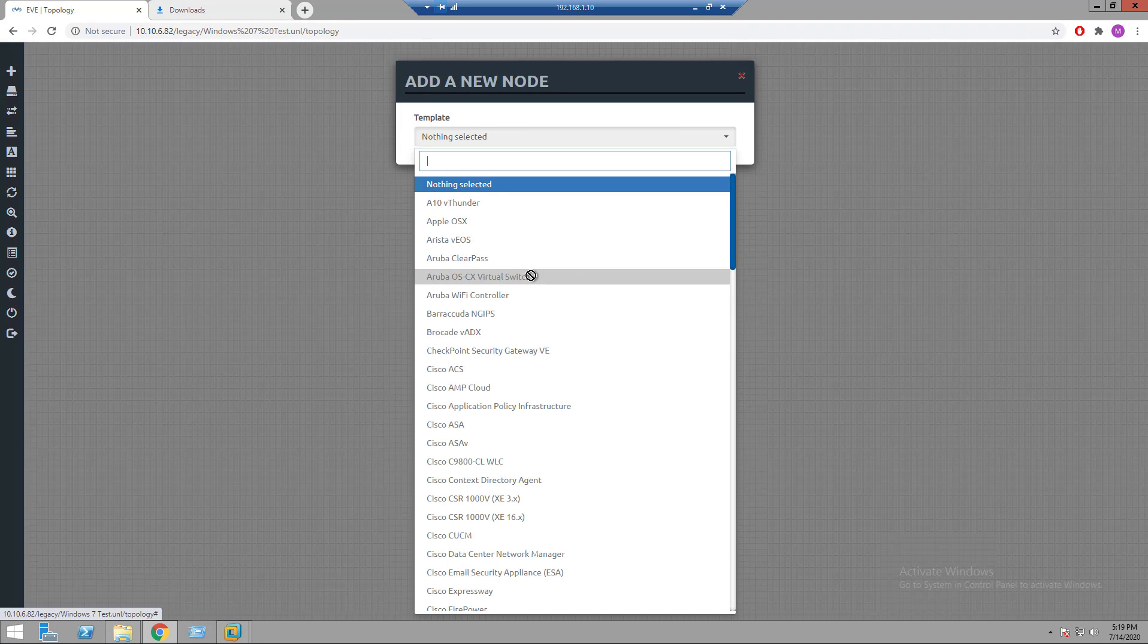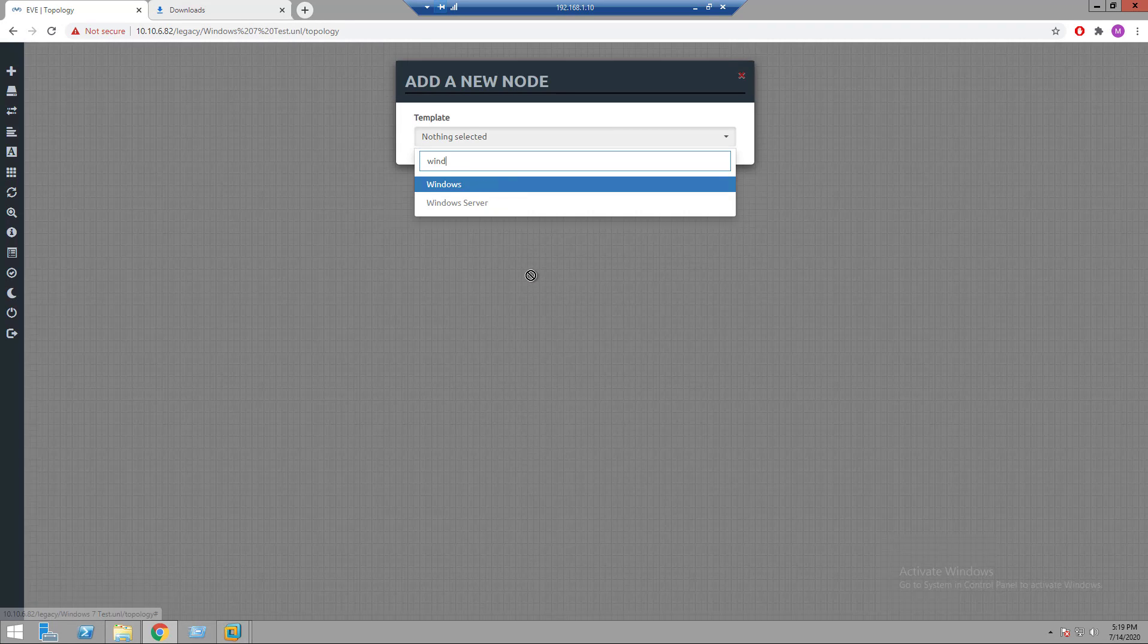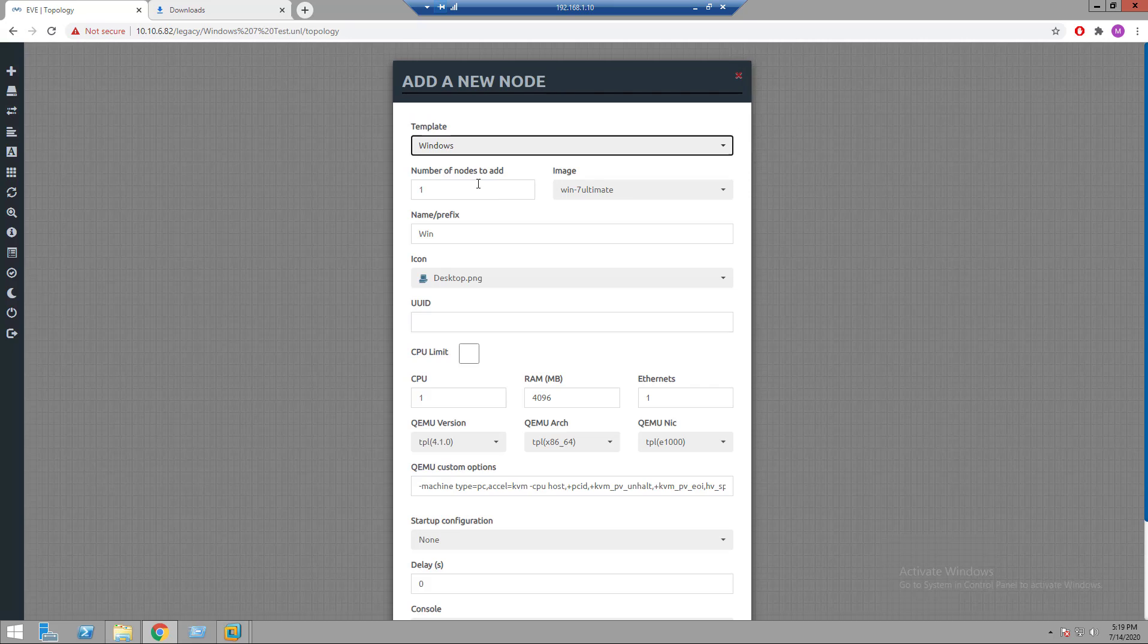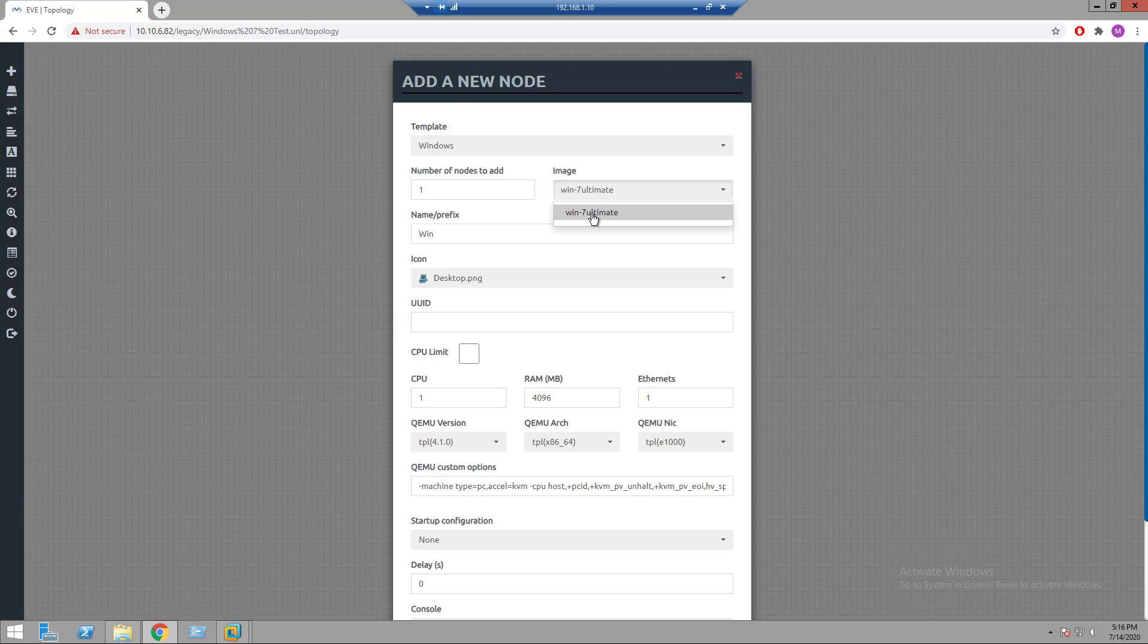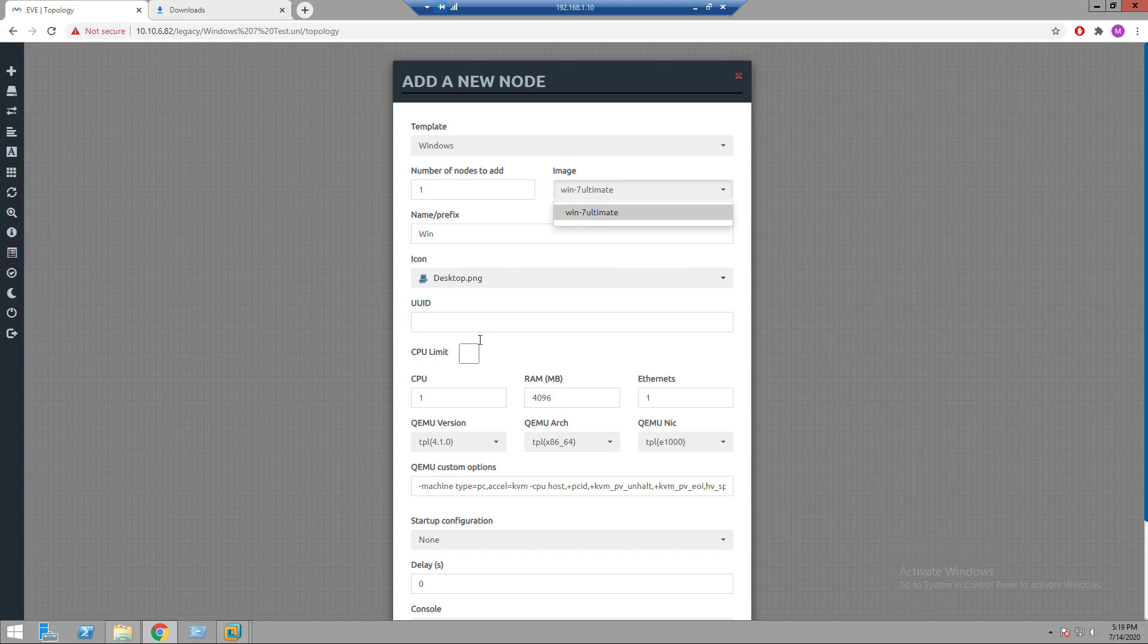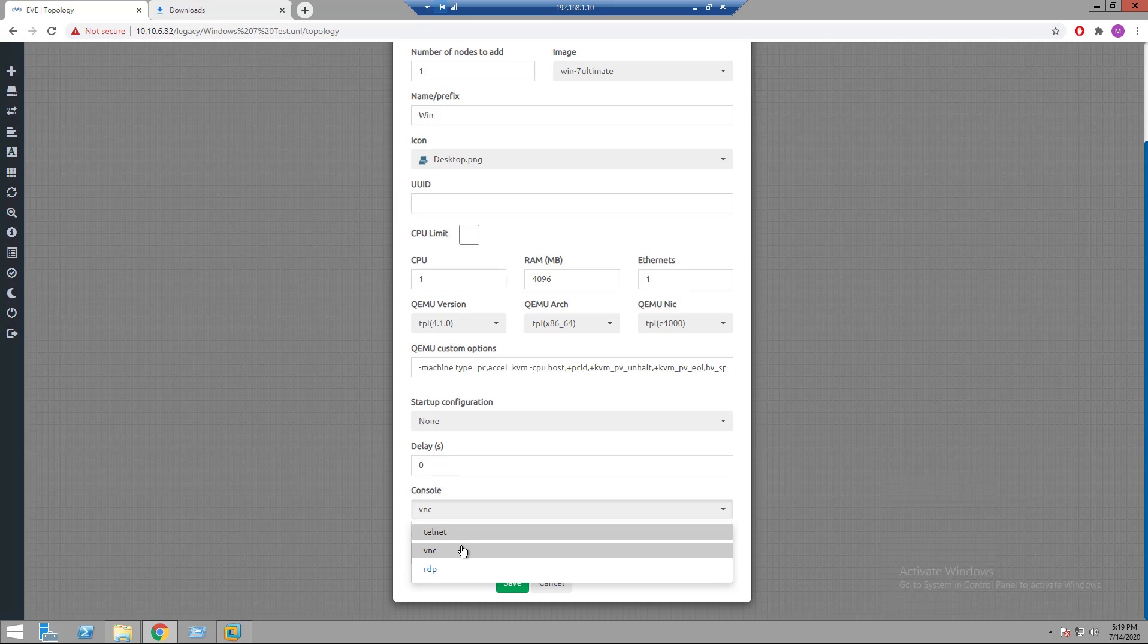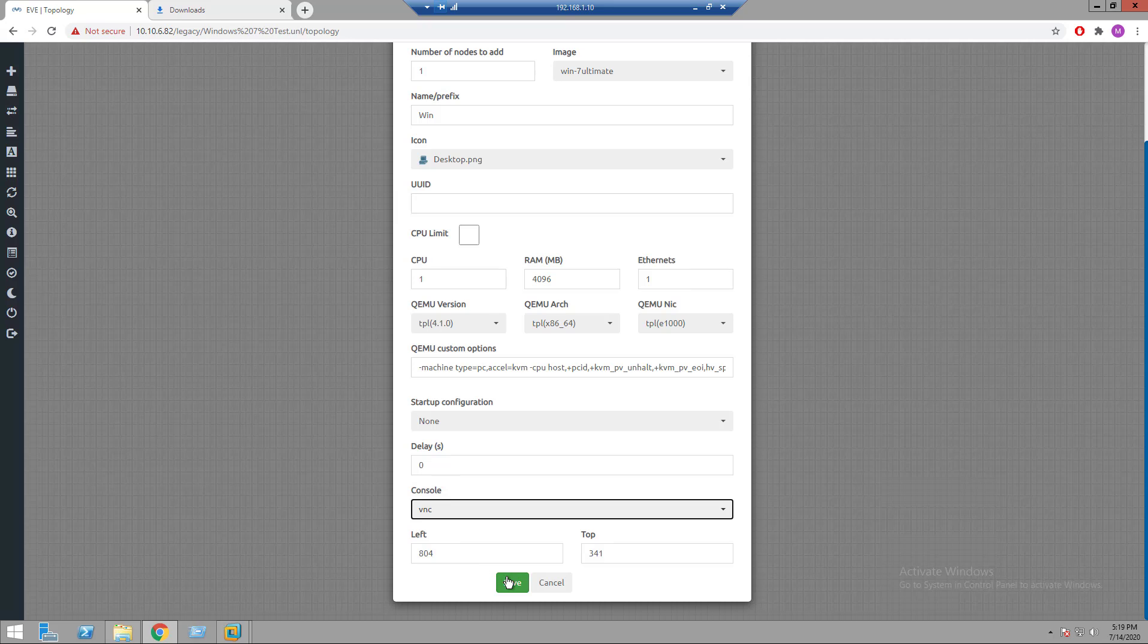Template, Windows. And here we can see in image section Windows 7 image which we have uploaded, and if I go down we can see console type telnet, VNC and RDP. So here I'm going to select VNC, click save.